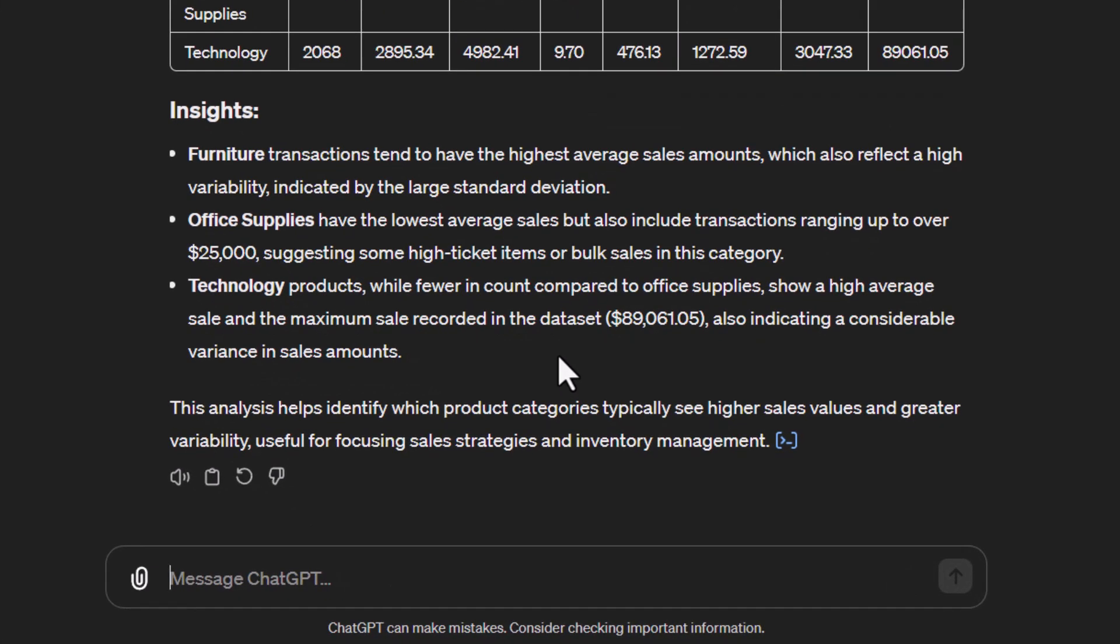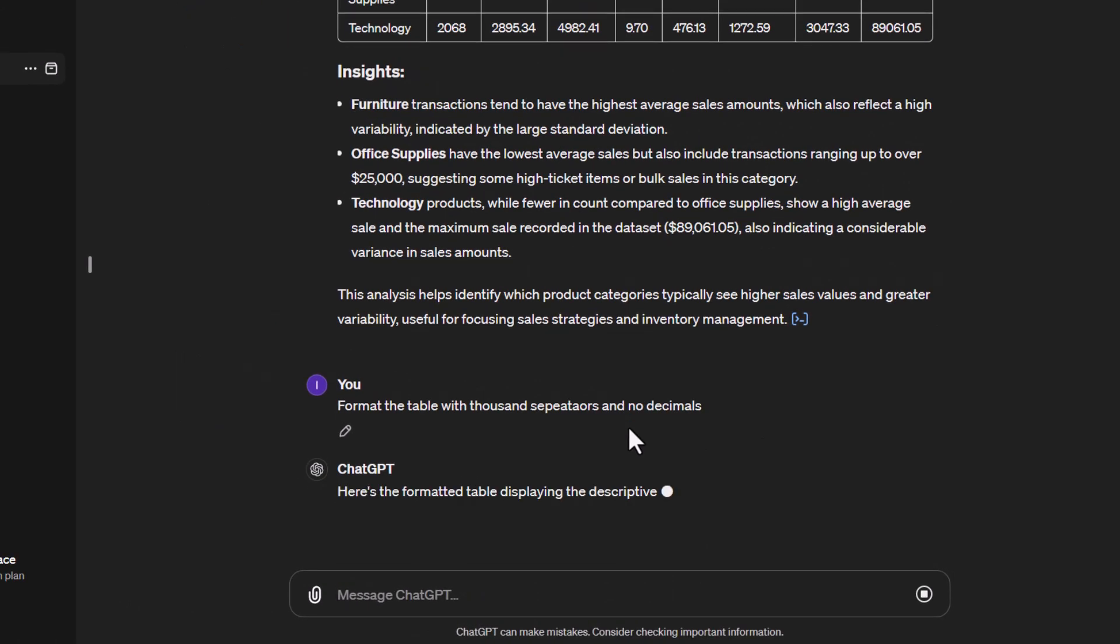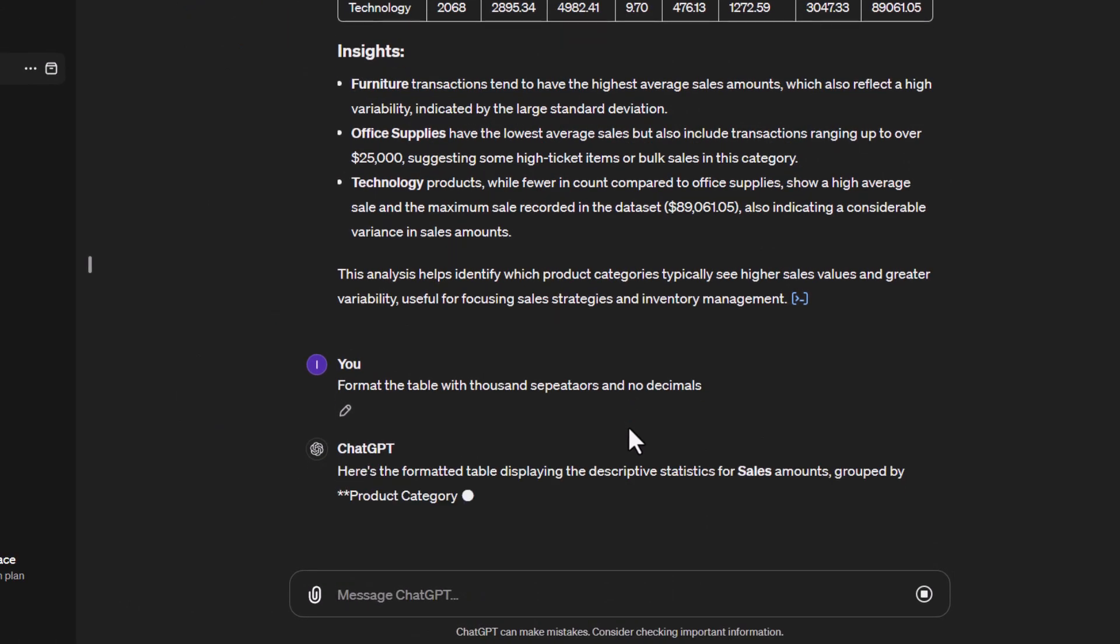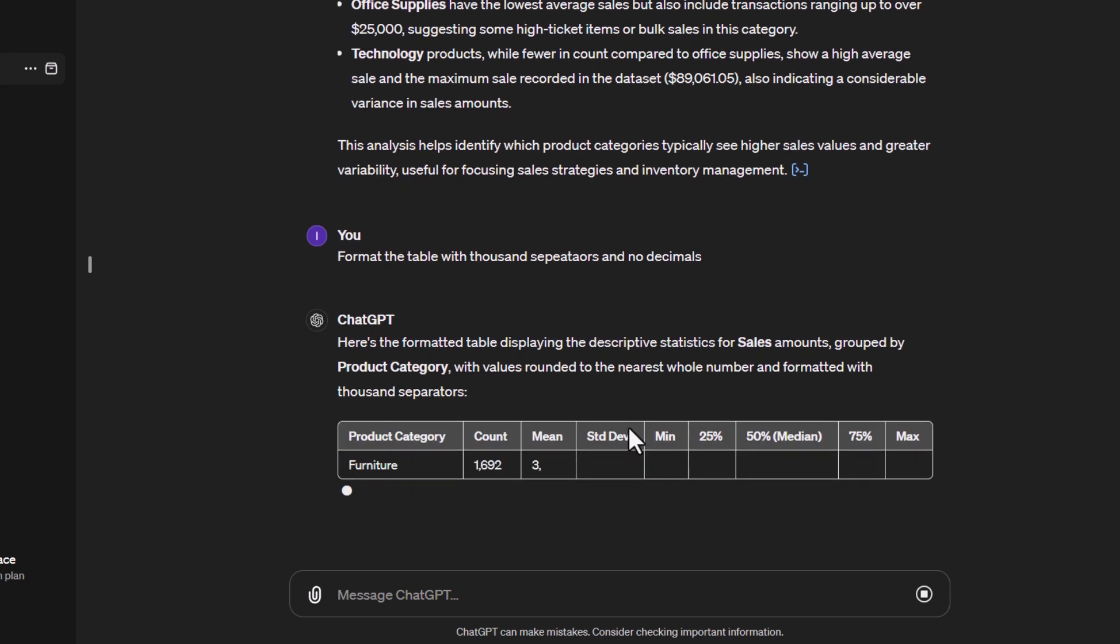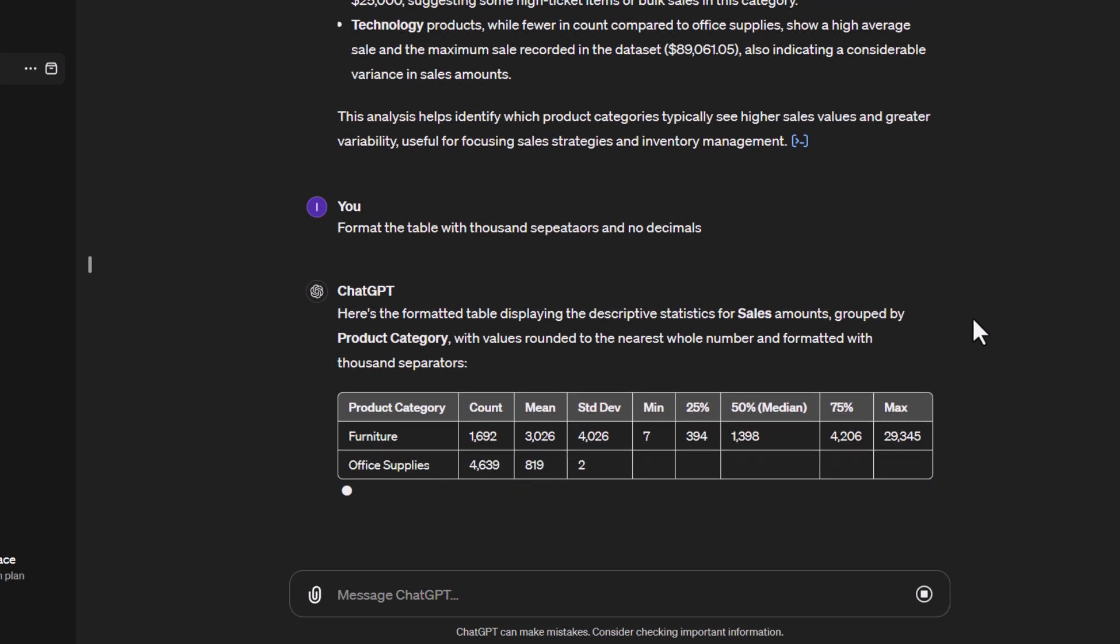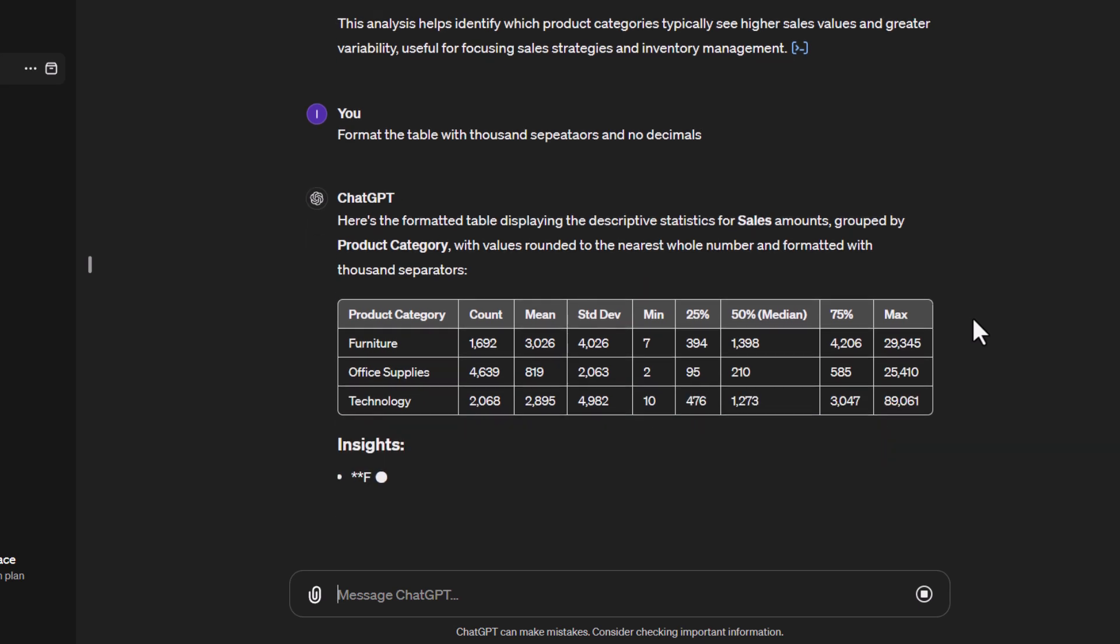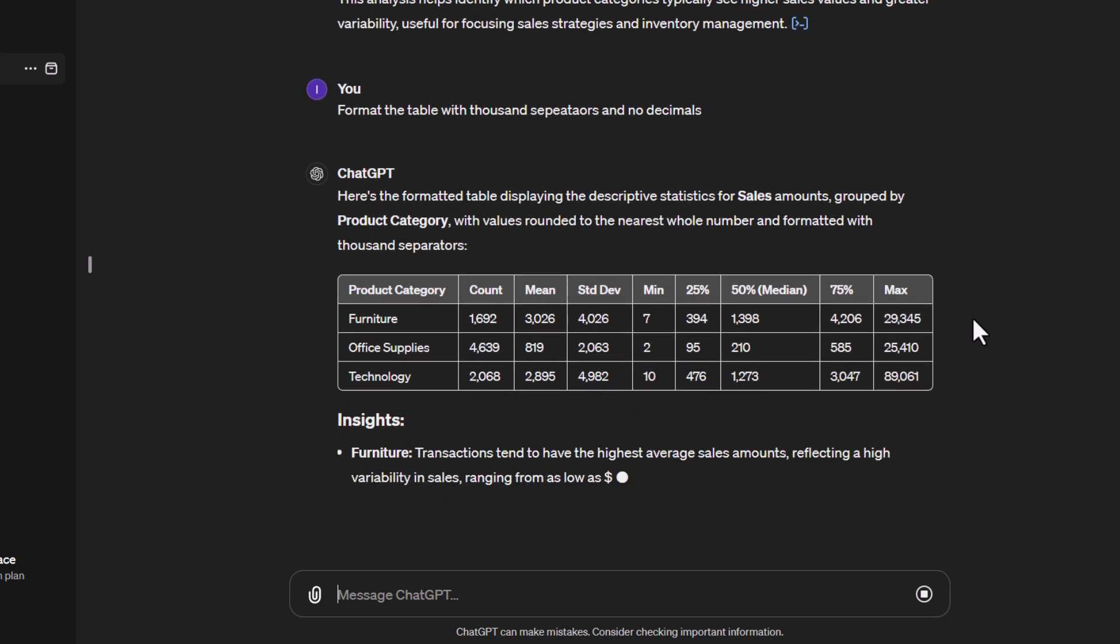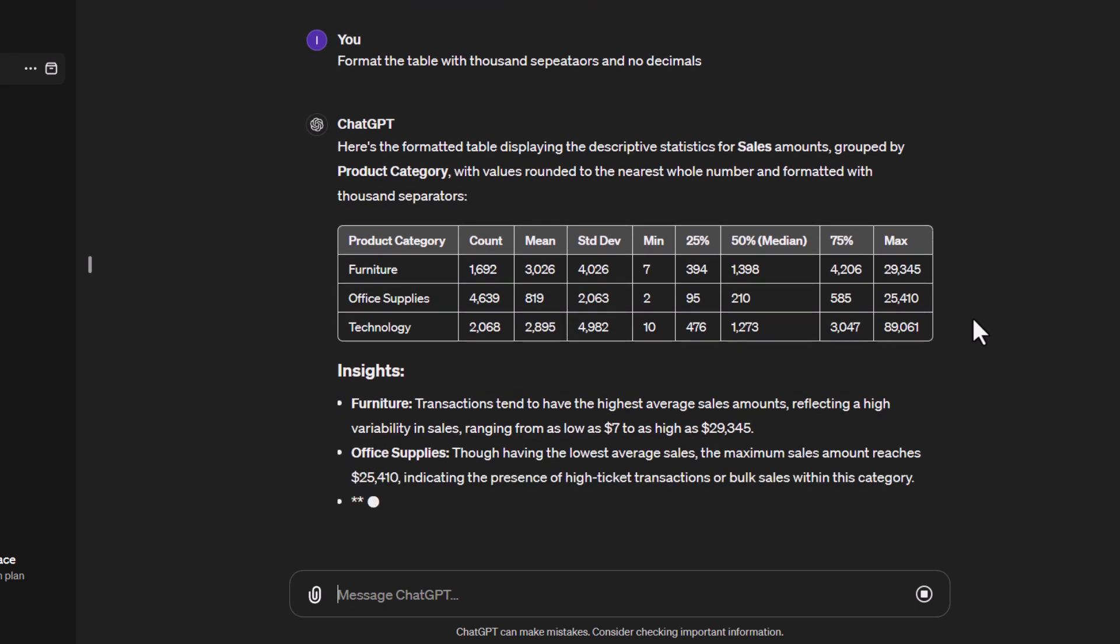Let's format this table. We're going to say 'format the table with 1000 separators and no decimals' just to clean up that table a little bit. You'll start to see our table being built. This time we have no decimals being shown. This makes it a little bit easier to see those values and understand those values. It's going to give me the insights again and a bit of the overview.